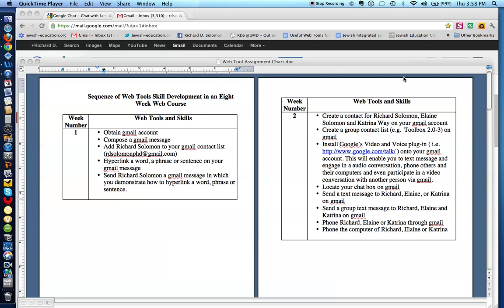Shalom Hevrei, this is Richard Solomon. You will recall that last week, our first week in our class, we learned some Gmail skills. We learned how to obtain a free Gmail account, how to compose a Gmail message, how to create a contact list — in this case, a contact with my name at richarddsolomonphd@gmail.com. We also learned how to hyperlink a word, a phrase, or a sentence in a message, and we sent Richard Solomon a Gmail message with a hyperlinked word, phrase, or sentence.